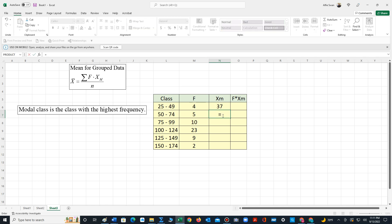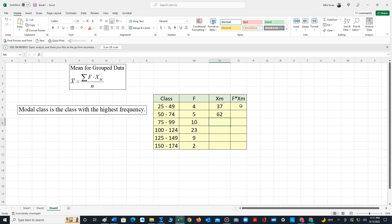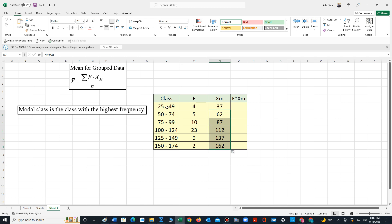In the cell below 37, type equals and click on the cell that contains 37, then type plus whatever the class width is — in this case 25. Hit enter, so the next midpoint is 62. We can verify this by adding 50 and 74 divided by 2 to get 62. Using Excel, we can now generate all the other midpoints by dragging down the button on the lower right-hand corner, and we have all the midpoints for each class.